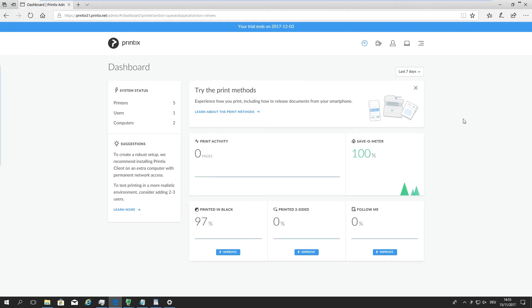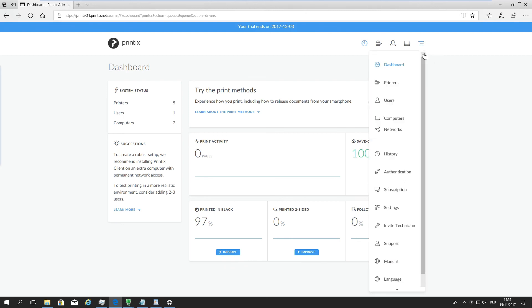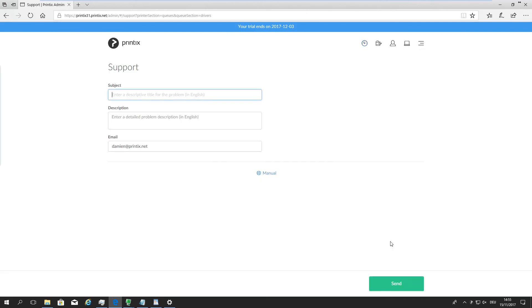So that covers signup, installation, and a few of the basics about Printix. Remember, if you have any questions along the way, you can open up the settings here and go to support and submit any support requests online or directly through support at printix.net.